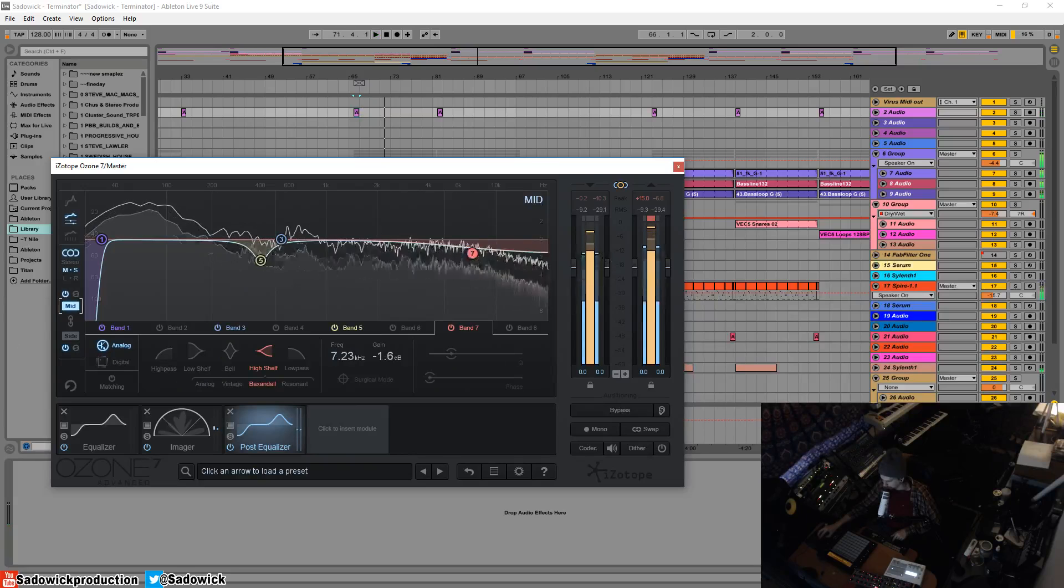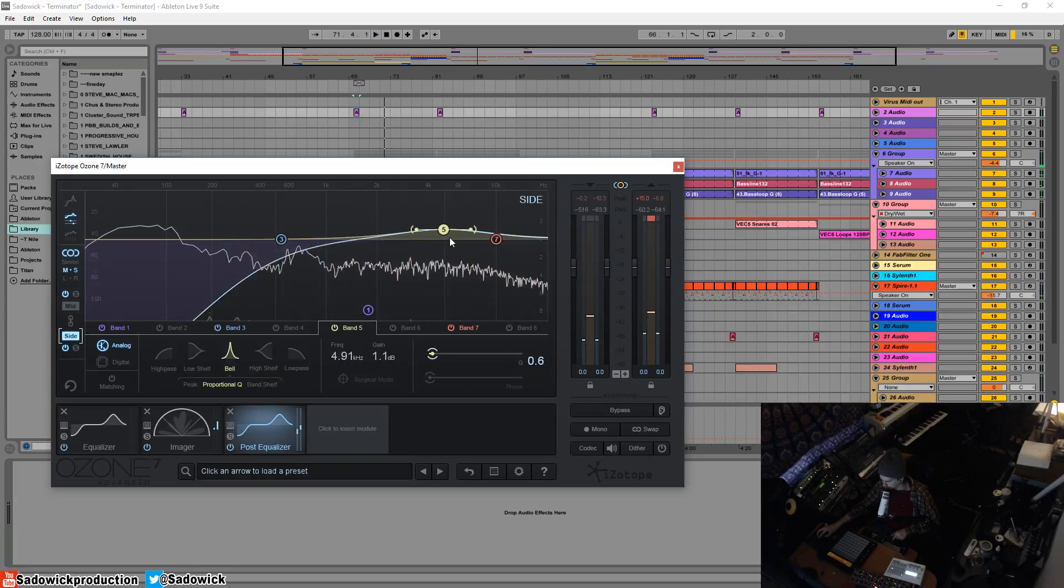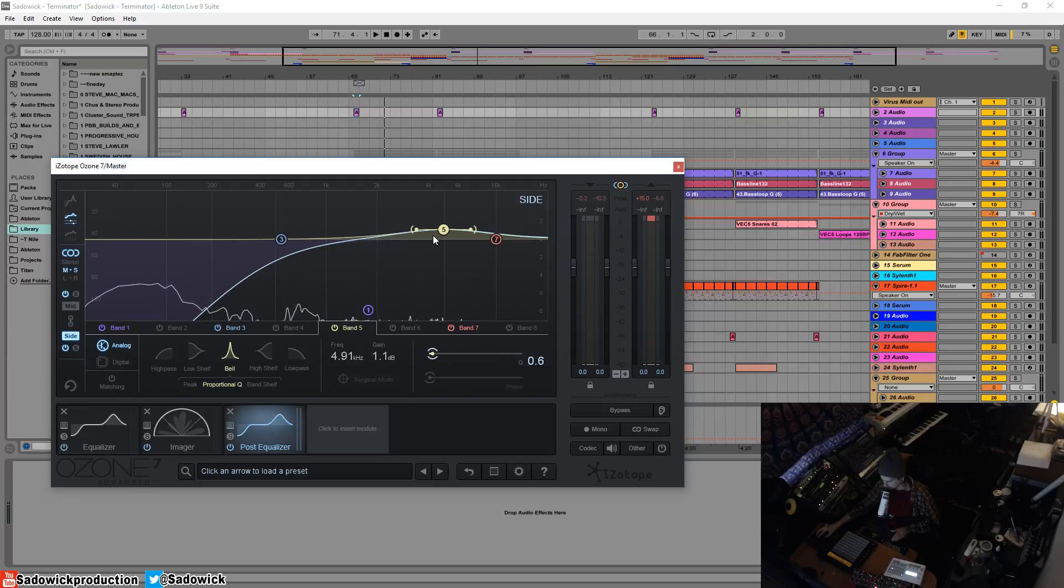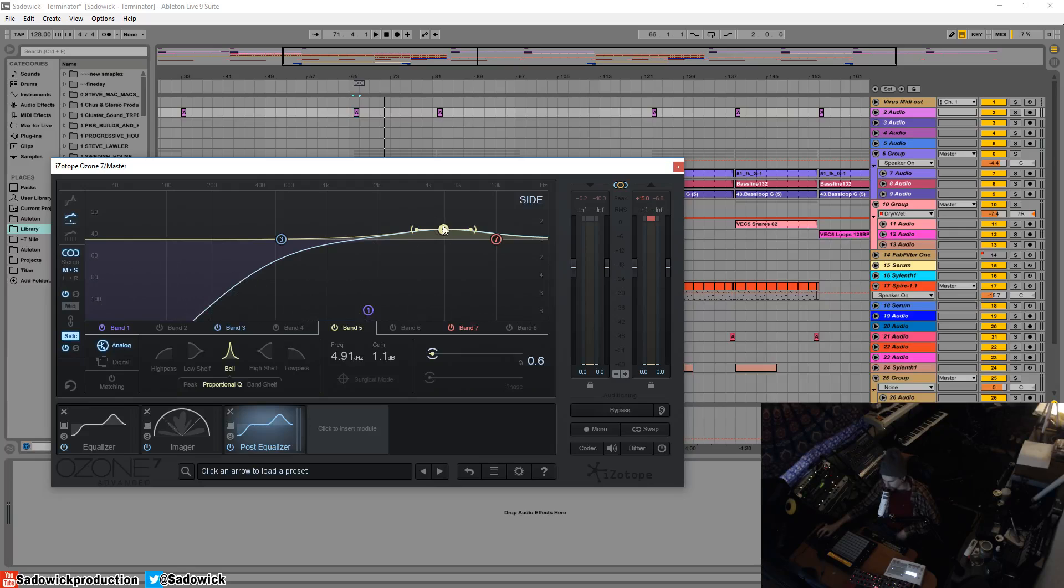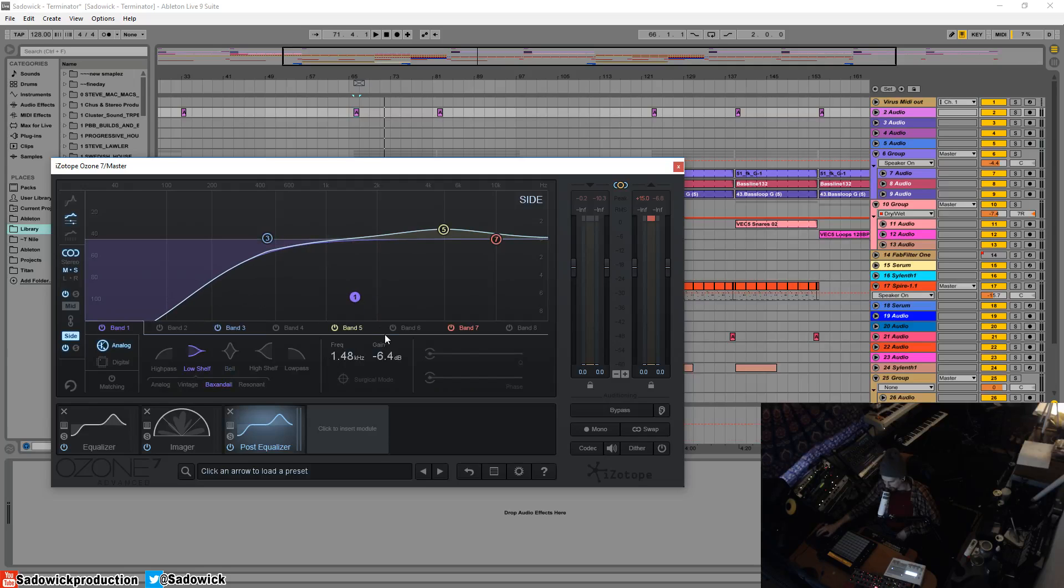You don't want to do it too much. Less is more, and it's all about cutting with your EQ more than boosting. They say that production is reduction, so be wary of boosting too much. Ideally, it's all about getting a balance.